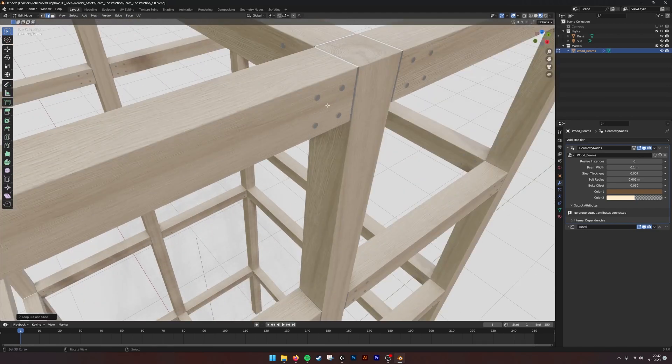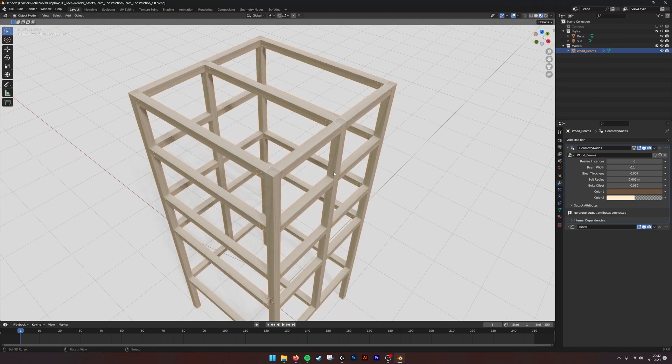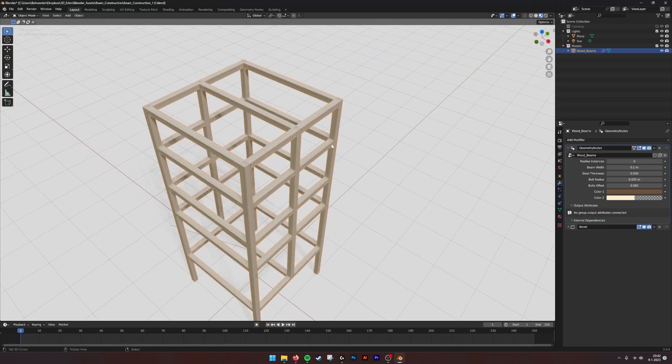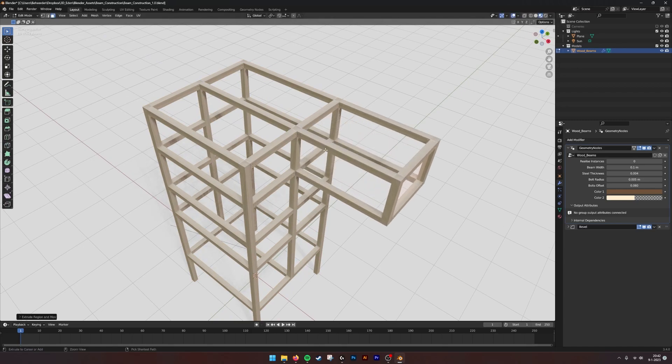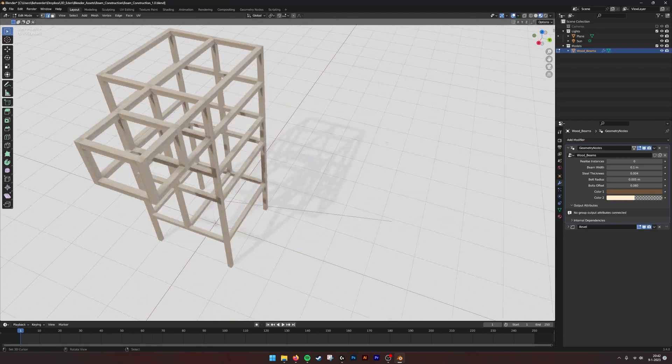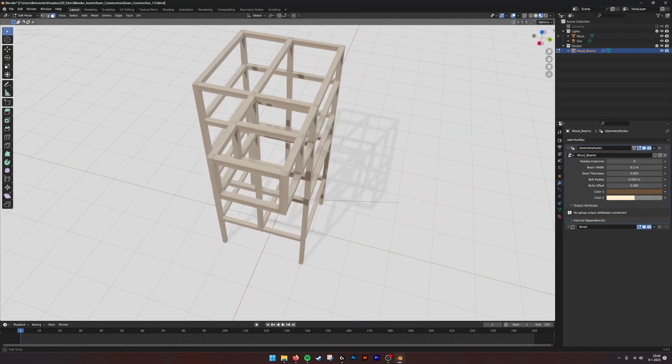It also has some bolts, so this way it becomes easy to generate a frame. You can make architecture, or maybe furniture like cabinets, and that becomes really easy.